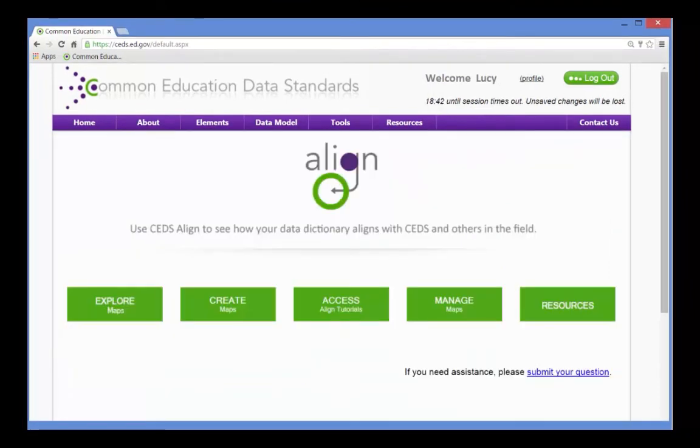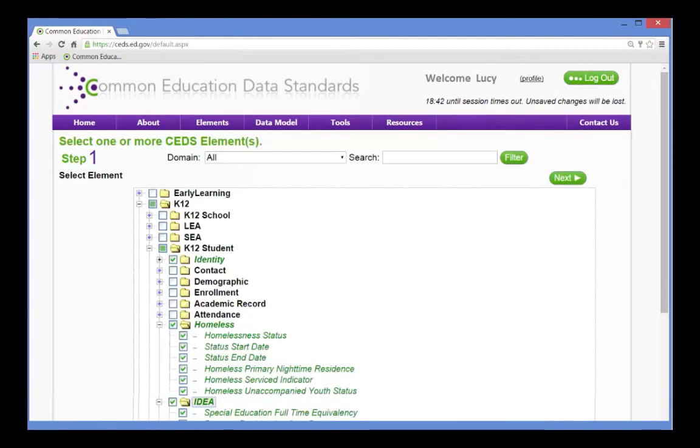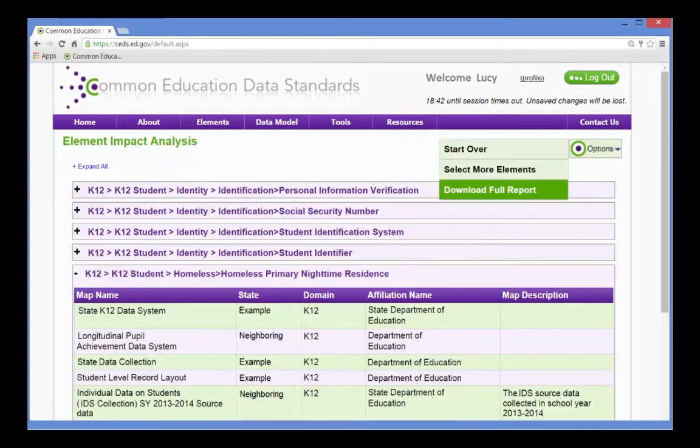She opens Align and selects the Explore Maps Create Element-based Report, chooses the same elements she used in her connections, clicks Next, and voila!